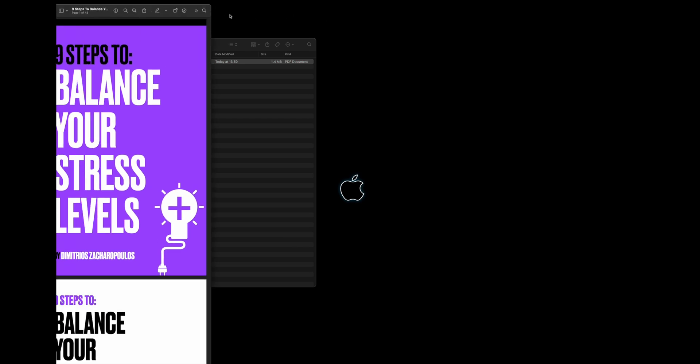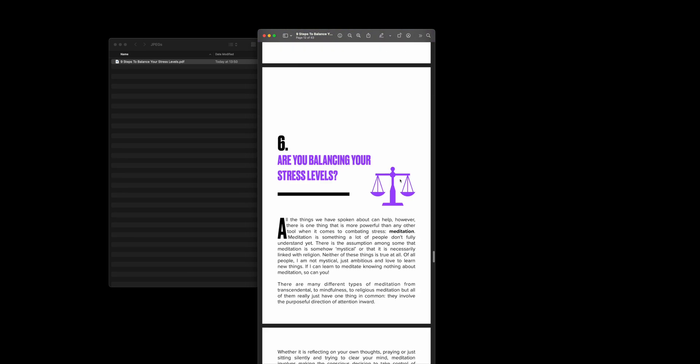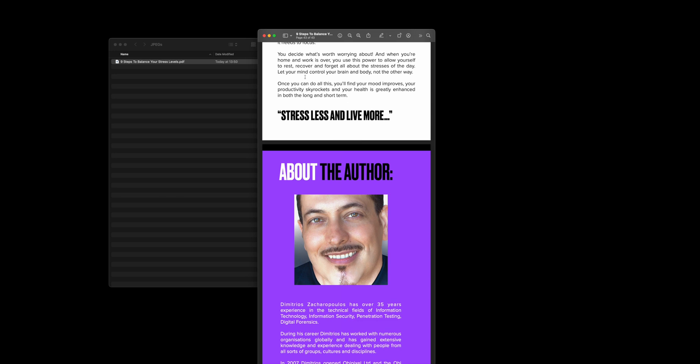Let me show you a quick demo. This folder I've created on the desktop on the Apple Mac, and I have a little PDF on the side there. It's actually a PDF of a book that I wrote a while back — nine steps to balance your stress levels in life. If you open up the PDF, you can see all the different pages inside it. I want to take every single one of these pages and export them out into JPEG so I can use them for different things like printing.